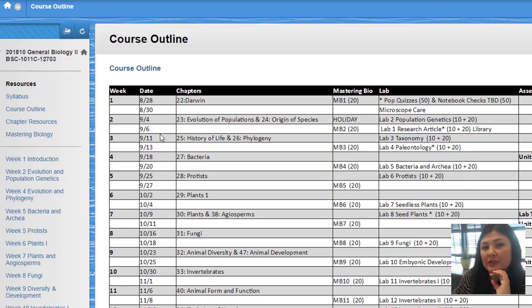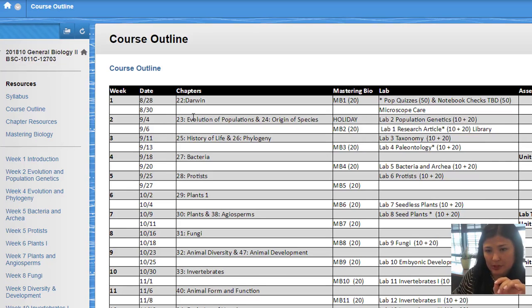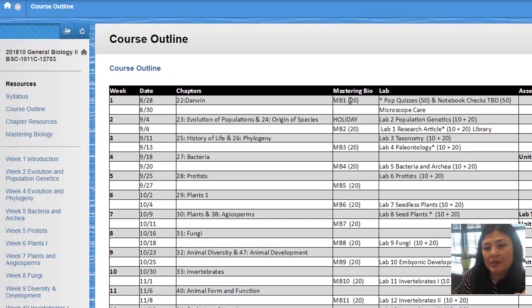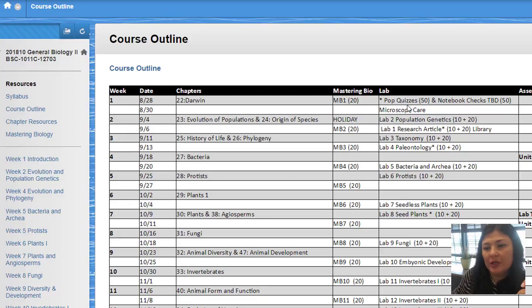It's not always gonna happen what we're planning, but it covers textbook chapters, chapter material, and your Mastering Biology assignments. In parentheses there's points there, and just know that you can have a pop quiz or notebook check at any point, and here's your labs as well as planned tests.